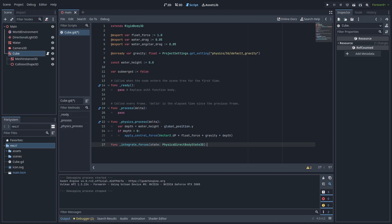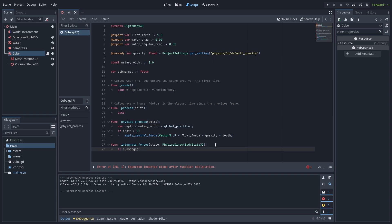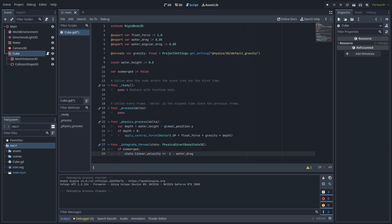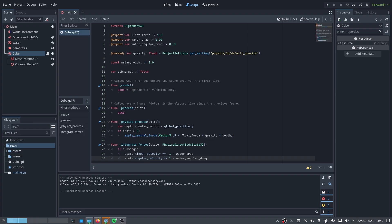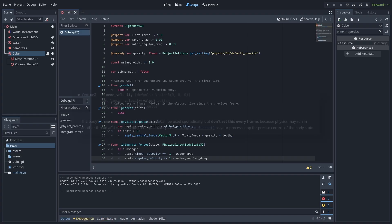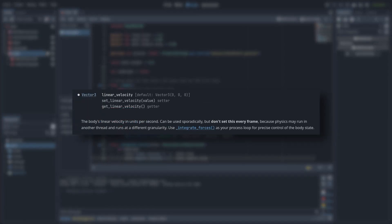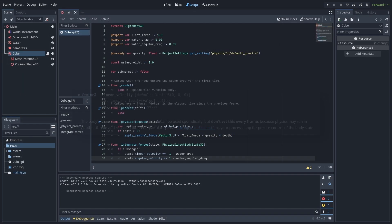Override the integrate forces method. If the object is submerged multiply the linear and angular velocities by 1 minus their respective drag values. We do a 1 minus so that 0 means no drag and 1 means maximum drag. If you're wondering why we're doing this in integrate forces and not in the physics process function the docs state that physics may run on a separate thread and different levels of granularity so we should set our velocities here.